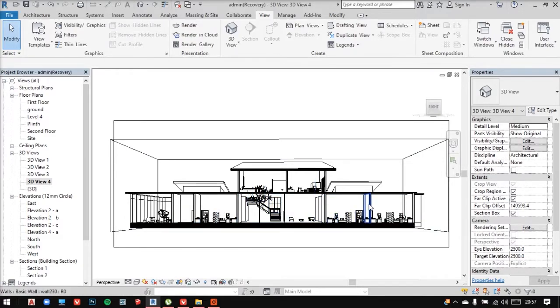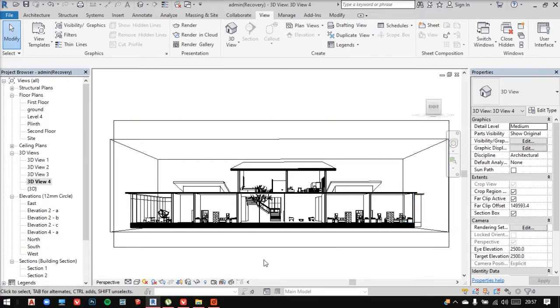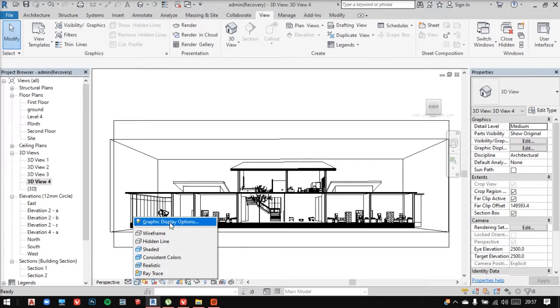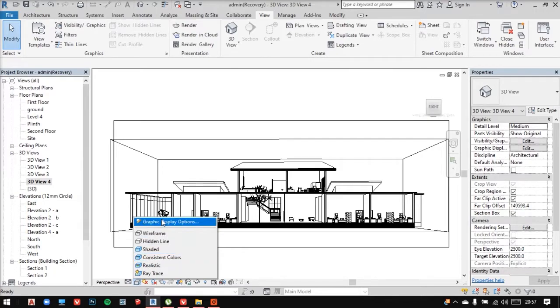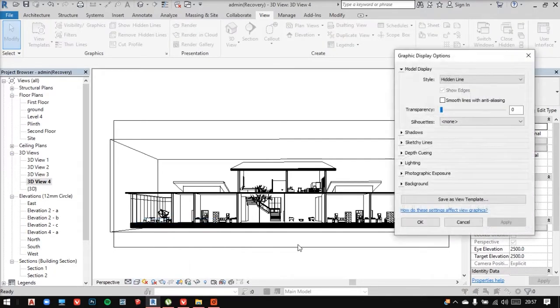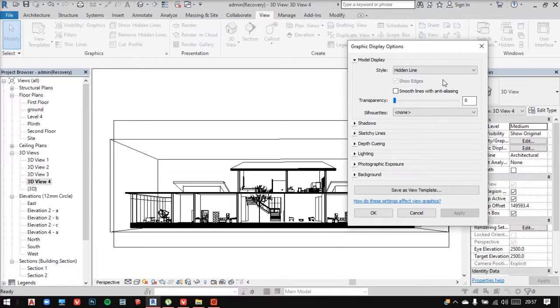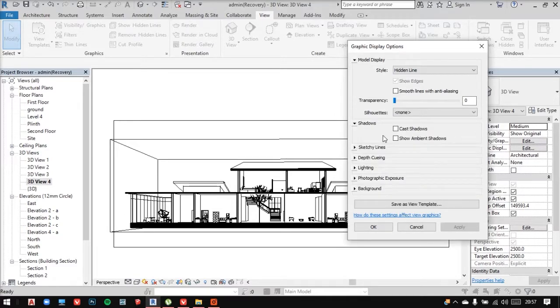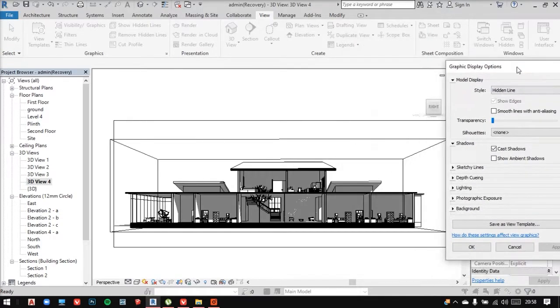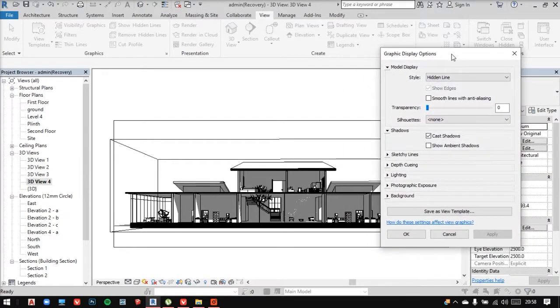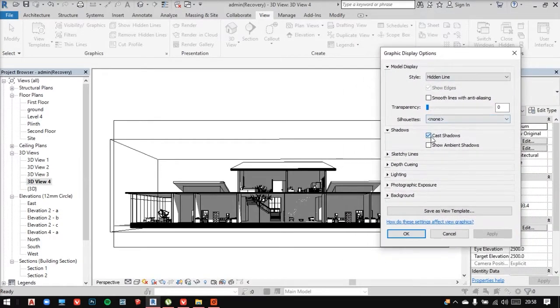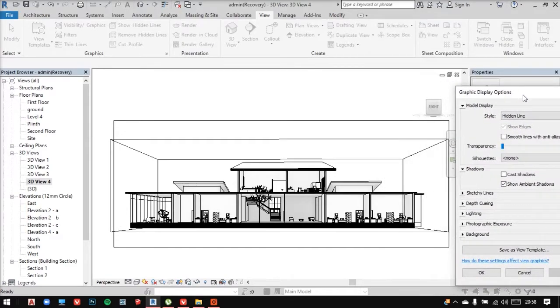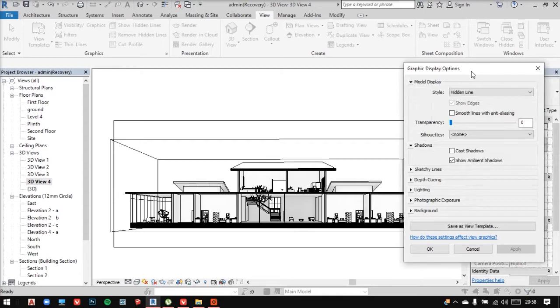Now for further editing, I can go into graphic options and select the shadows option from here. I can even cast shadows or choose the ambient shadows. This looks better.